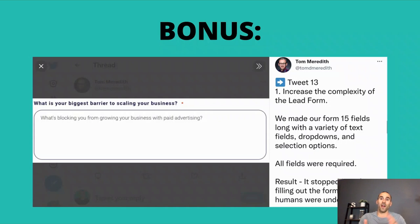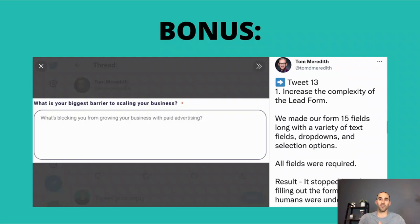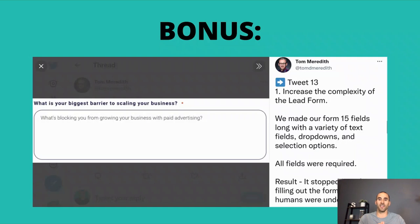Here's a bonus tip from Tom Meredith: he saw success in preventing invalid clicks and spam leads by increasing the complexity of his lead form — making it 15 fields long with a variety of text fields, dropdown selection options, et cetera. It stopped bots from filling out the form, but humans were undeterred. That said, I definitely recommend testing it because from personal experience, if a form is too long, many times I'll just bounce. If you're asking for more than name, email address, and maybe one or two more options, you've created too much friction. It's good to see he's had success with it, but test it for your situation.